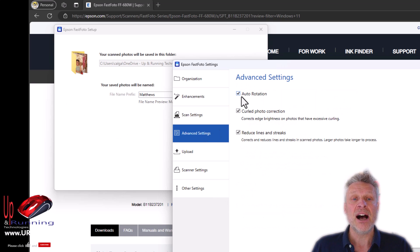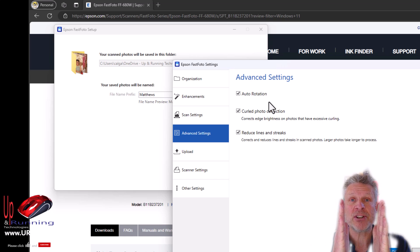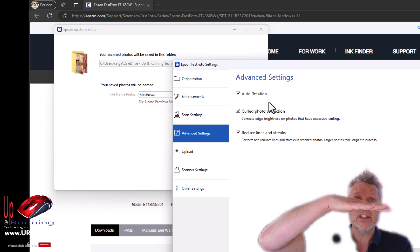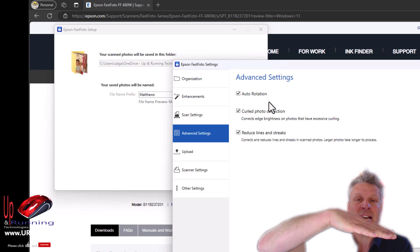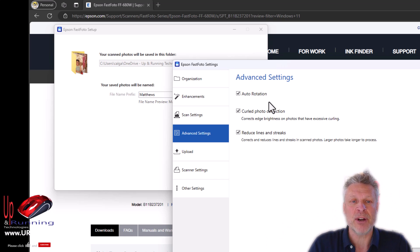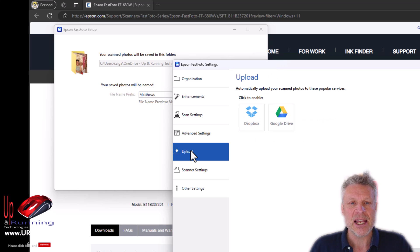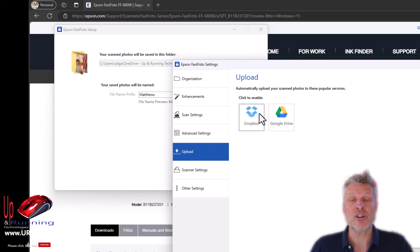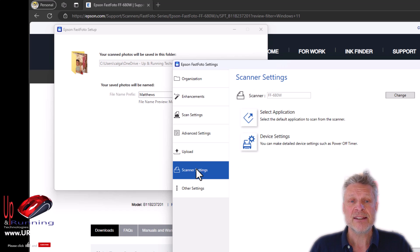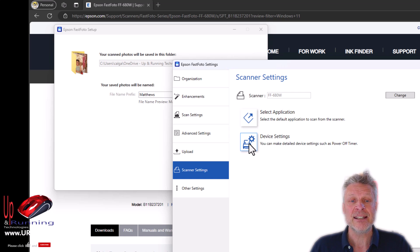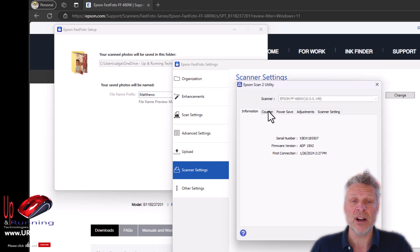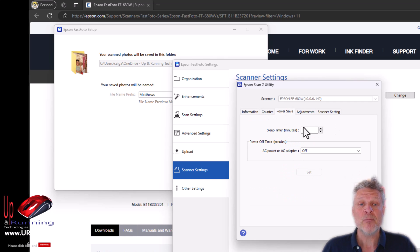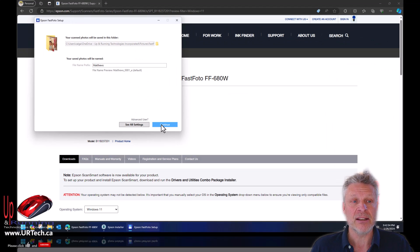Now, let's go to advanced settings. Auto rotation. Let's say you have a portrait picture that you put in horizontally. You put it in landscape. Well, the system will recognize that it's a face, probably, and turn it upright for you. It's kind of nice. And a few other little bits and pieces. Upload. You can push things directly to Dropbox or Google Drive. You don't have to. I'm just going to push mine to my local computer. Scanner settings. There's a couple things in here, but nothing too dramatic. Let's go into device settings. And again, we're just going to leave the defaults. I'm showing this to you just so you know where they are. And click continue.